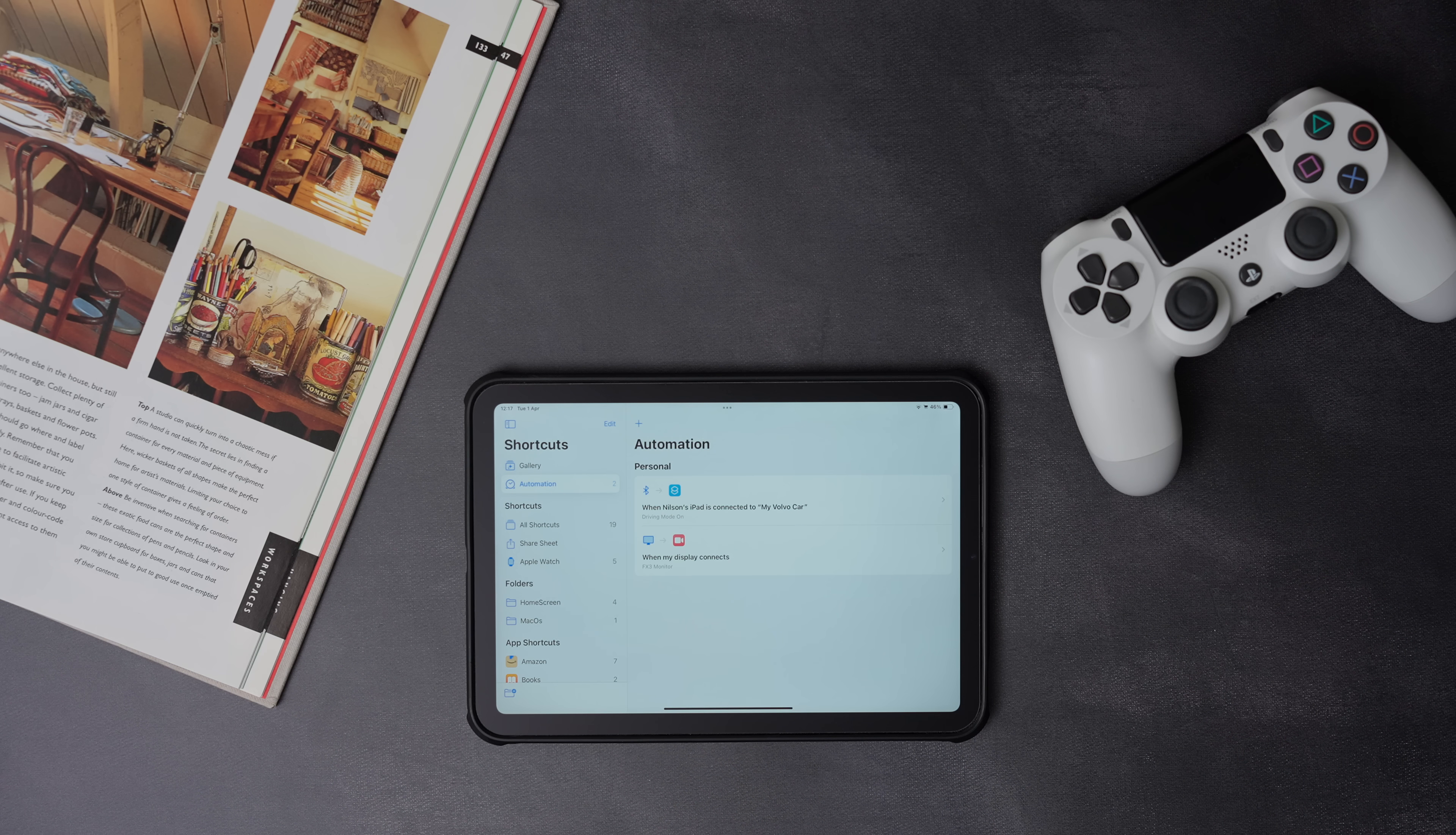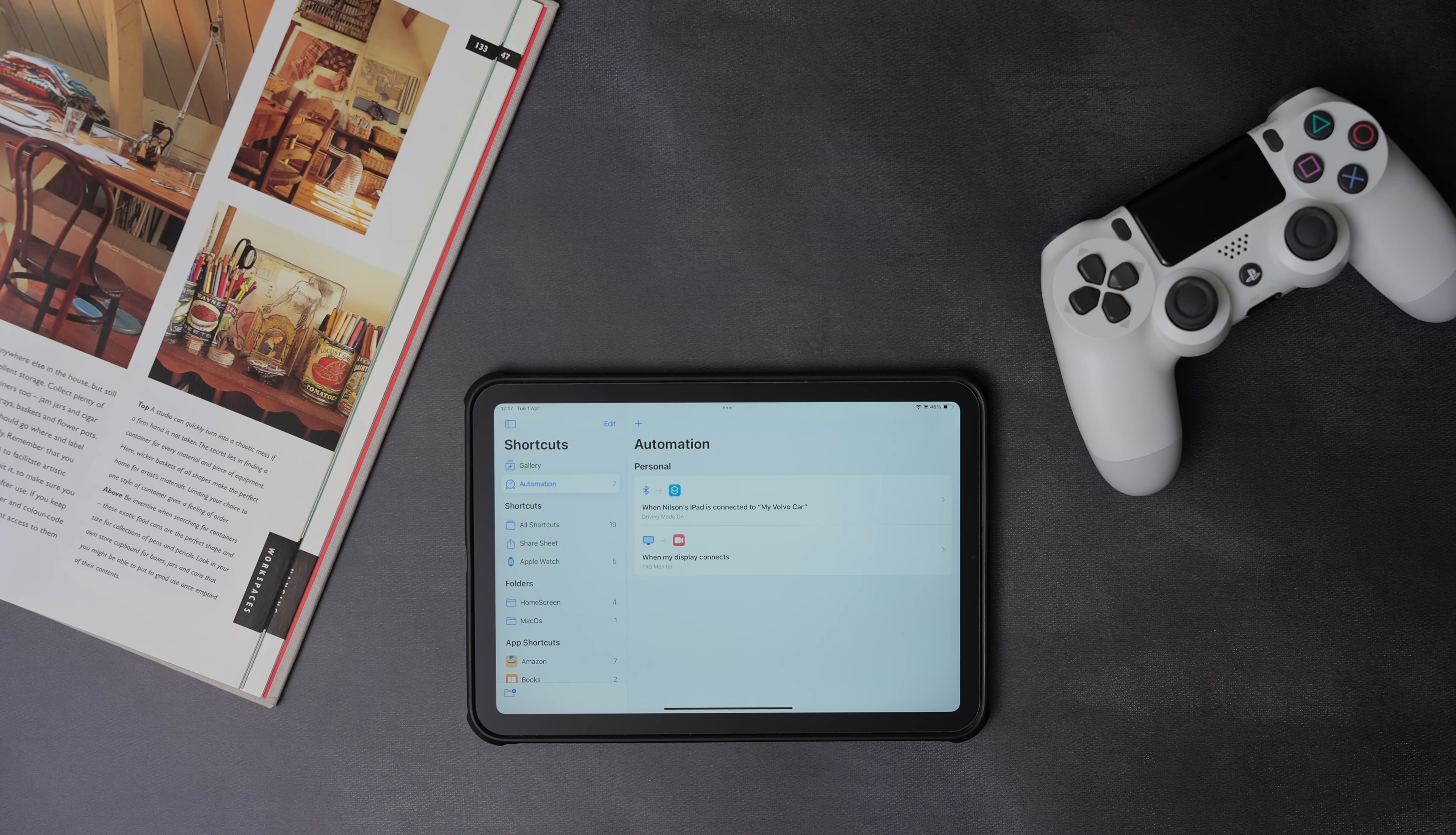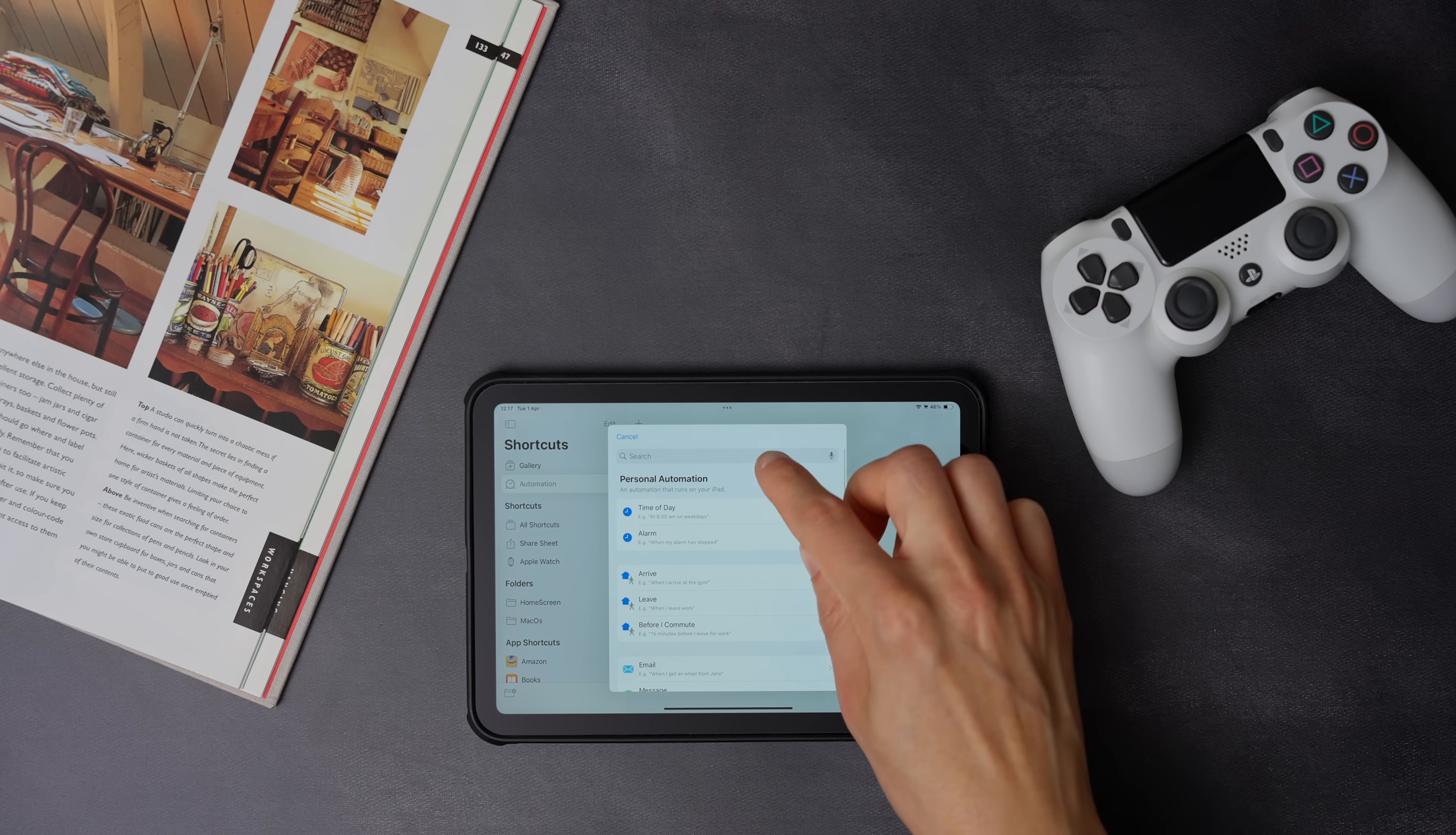Now the second automation we need to create is the opposite, so that whenever the iPad disconnects from the car, it turns off the driving focus mode. Once again, press the plus icon to create a new automation, then select Bluetooth.